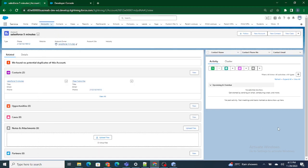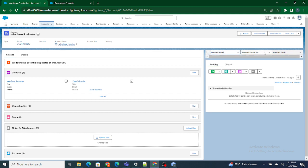Hi all, welcome to Salesforce in 5 minutes. In this video we are going to see how to add data to the lightning data table. In the previous video we saw how to create columns inside the lightning data table. In this video we are going to see how to bring the data inside the lightning data table.